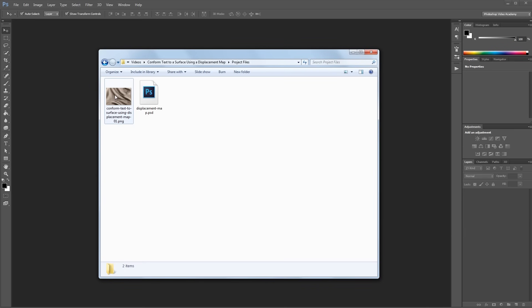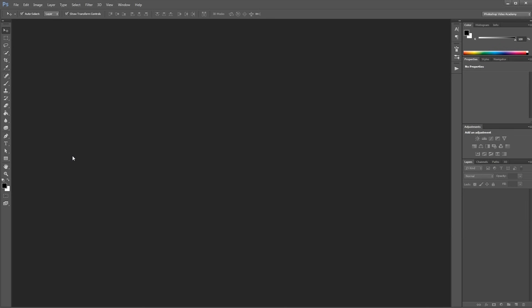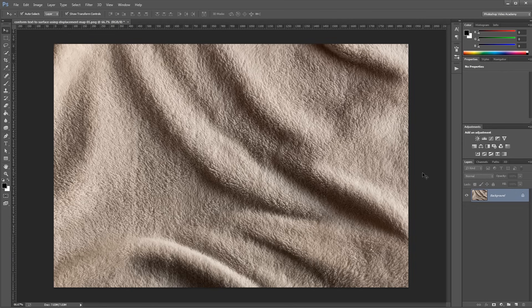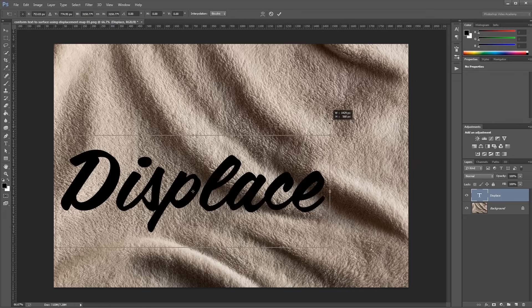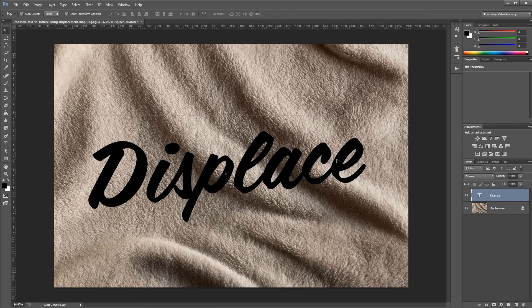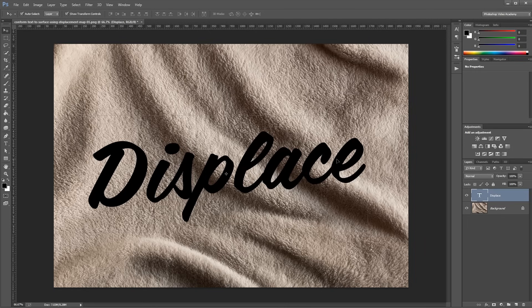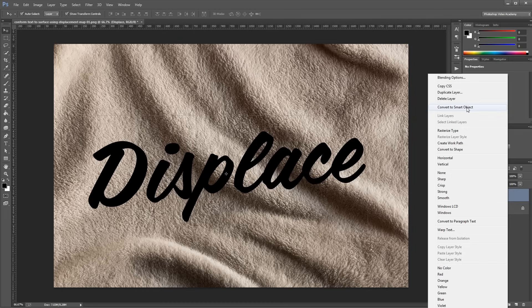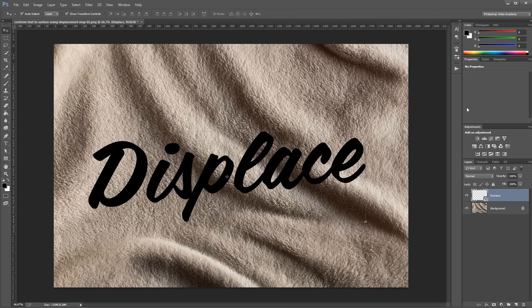So now that we have our displacement map ready, I'm going to use the Text tool and create our text. Now, displacement maps can only be applied to rasterized layers or smart objects. So to keep our document as editable as possible, you'll want to convert your text to a smart object. So just right-click it in the Layers palette, and click Convert to Smart Object.